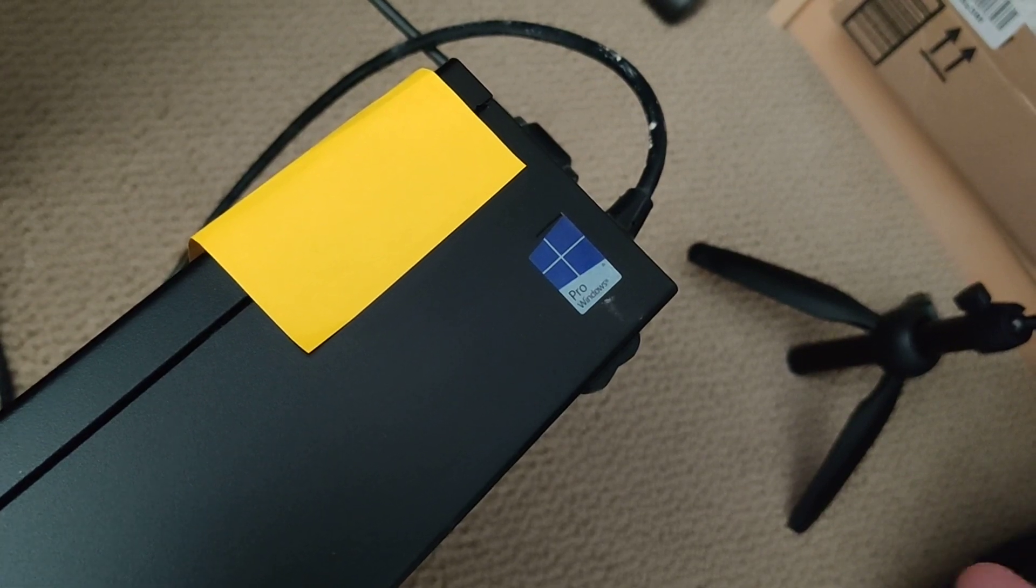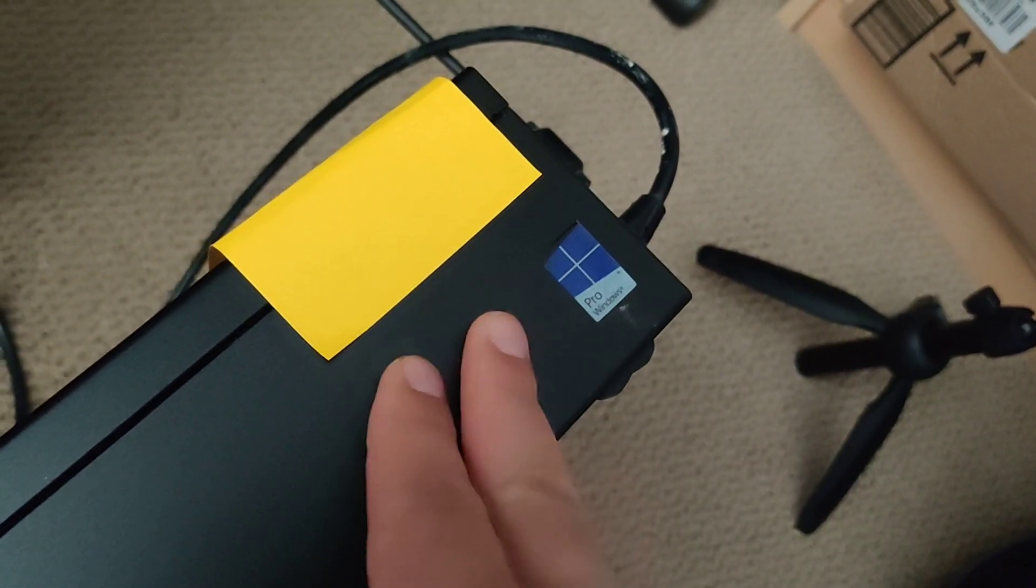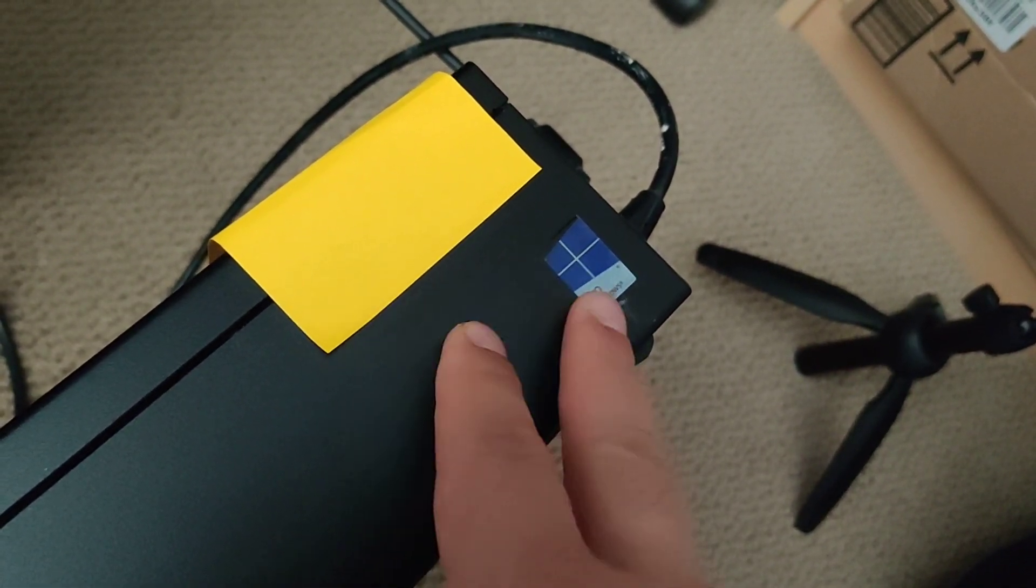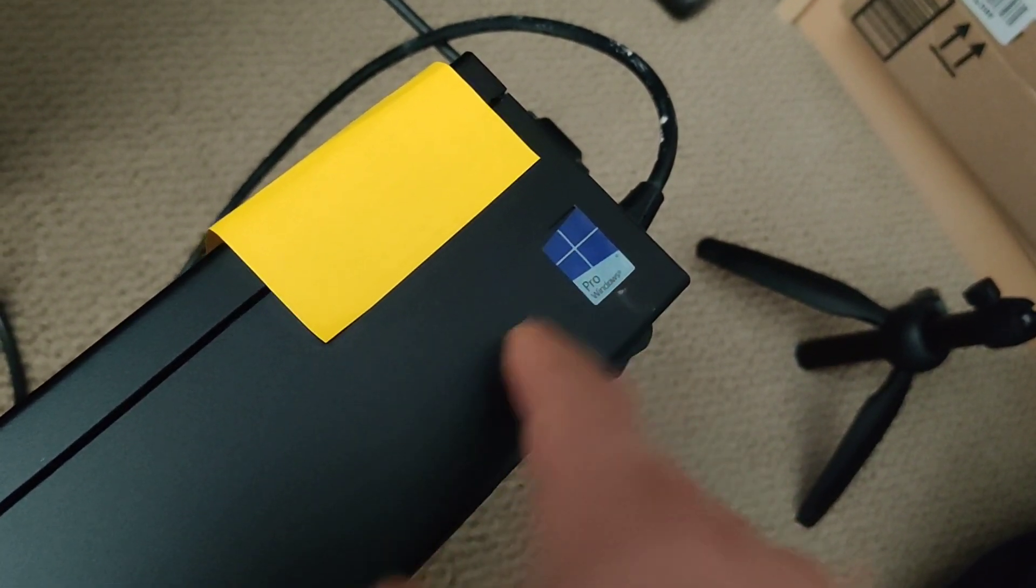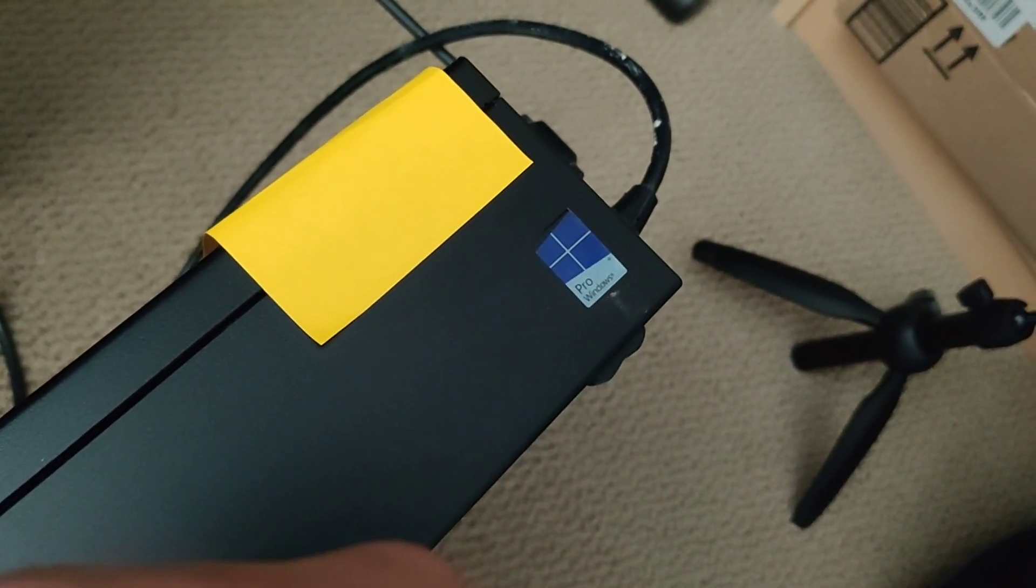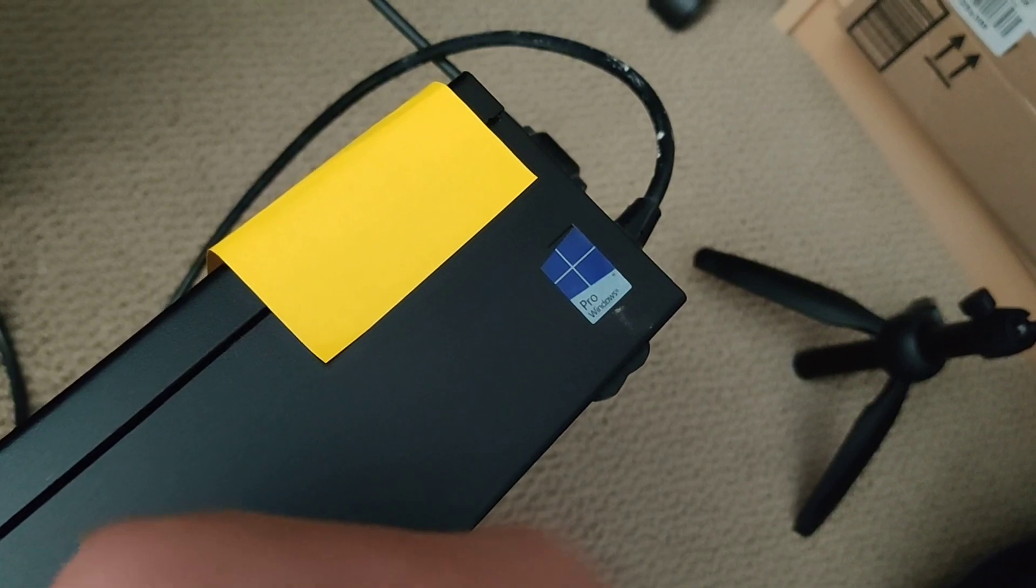This computer would usually cost around $150 to $200, but I was able to get it for $70.